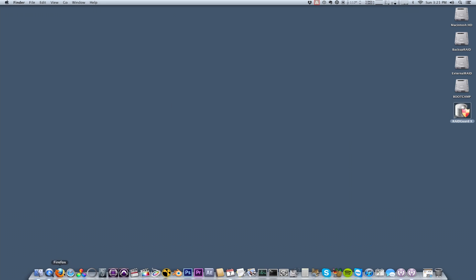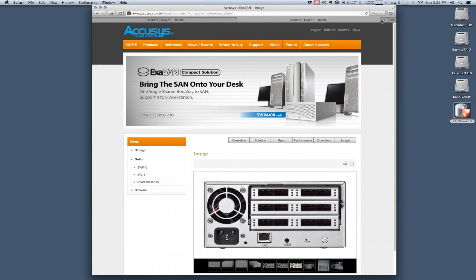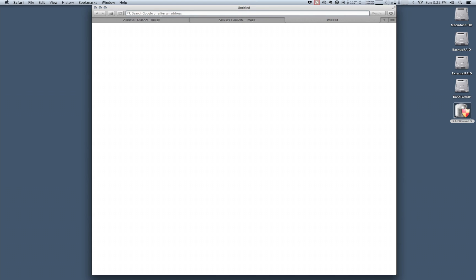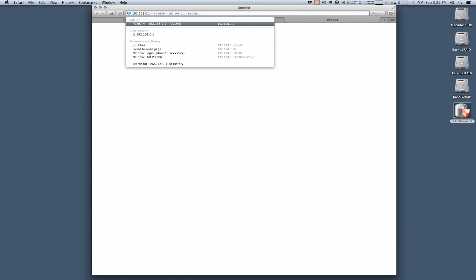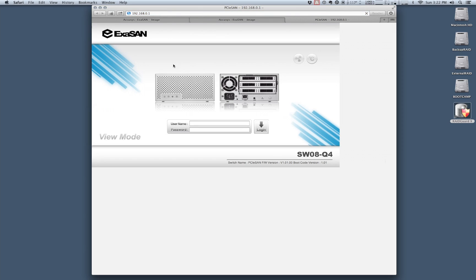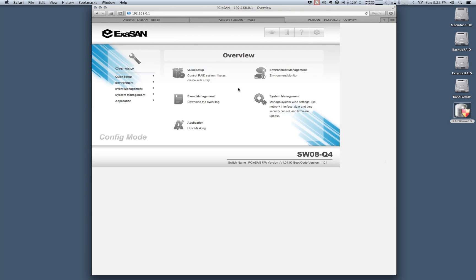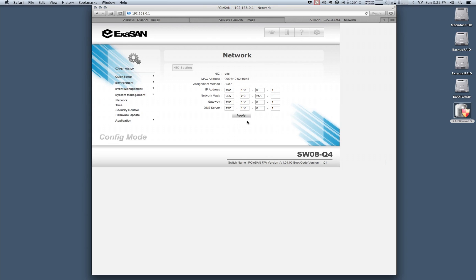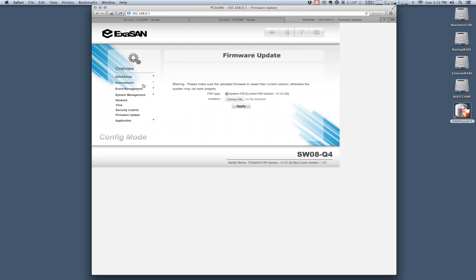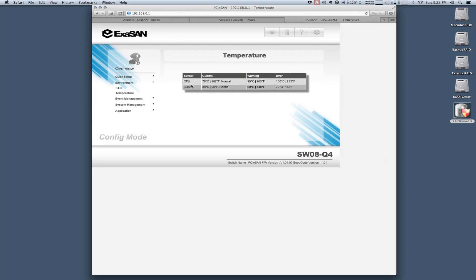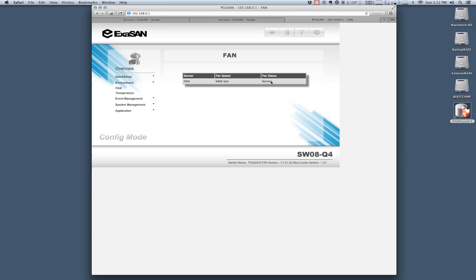So now if we go into a web browser and type in our switch IP address we have access to our switches web GUI. In order to log in the username is admin and the password is going to be four zeros. And so now that we've logged in we have access to our management area on our switch. So this gives us some access to some important things like our network settings if we want to connect the switch to a corporate or office local area network, firmware updates, environment data like CPU and board temperature, as well as fan speed and status.